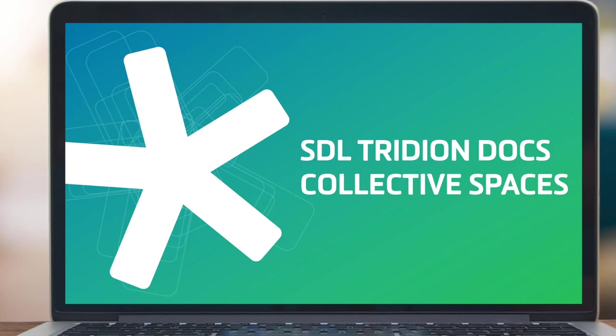And that completes today's unified collaboration demo using SDL TrillionDocs collective spaces. Showing how centralizing enterprise-wide content collaboration can be partnered with easy authoring and reviews. Thank you for your time.